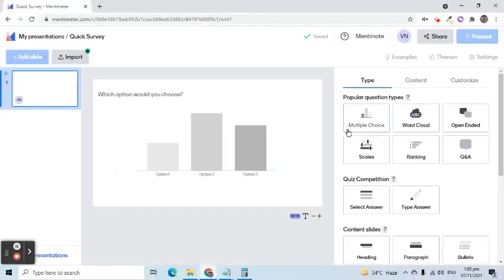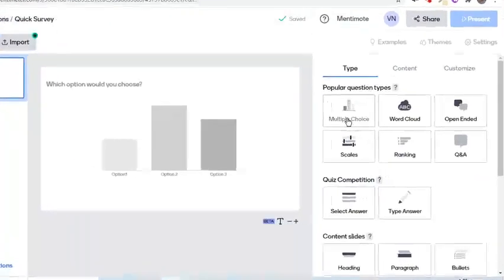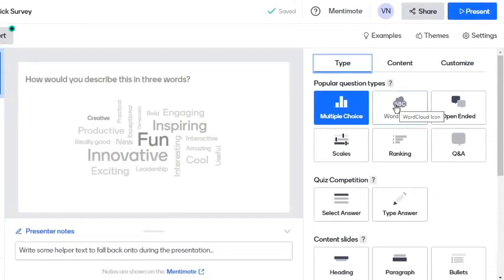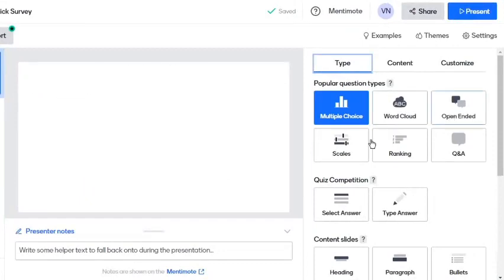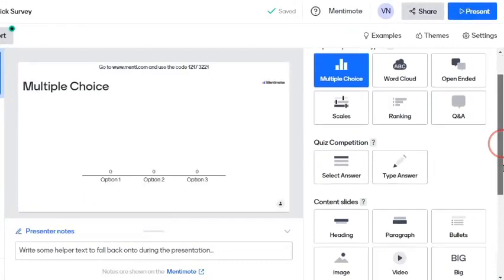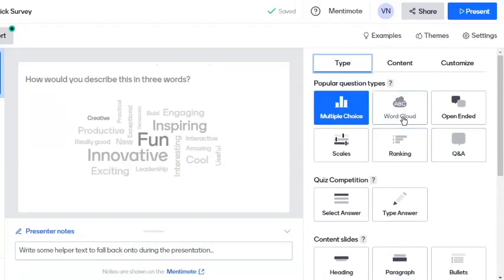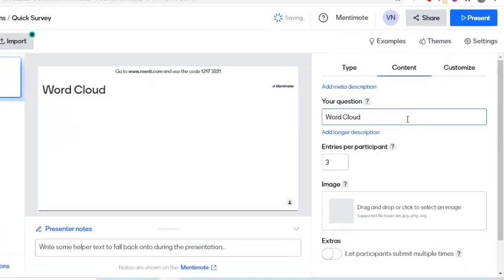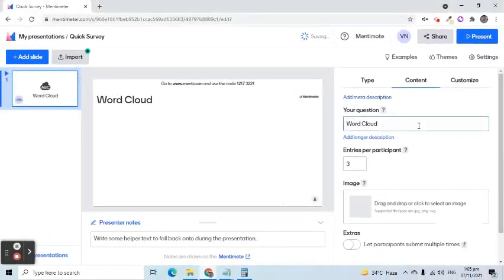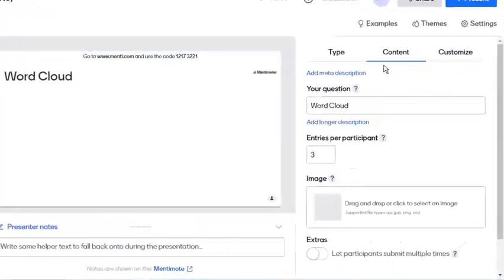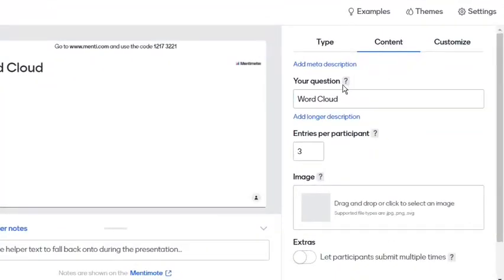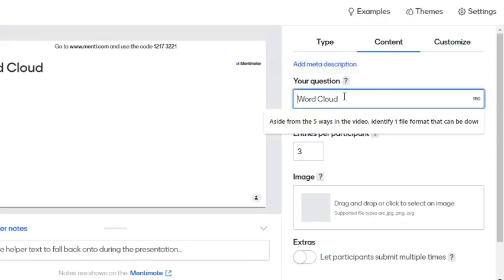There are several types of presentations Mentimeter offers even for free account users. I will select word cloud. Under the contents tab, type in the question in the your question text box.